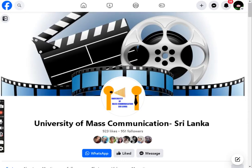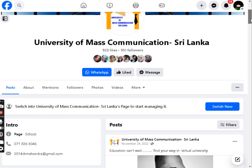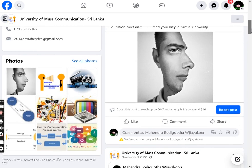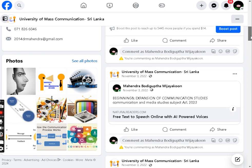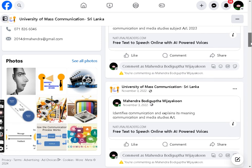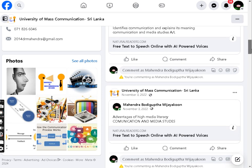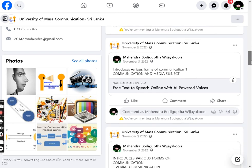University of Mass Communication Social Media FB Free Virtual University — Edutech Mobile Learning Solutions. In a rapidly evolving educational landscape, the University of Mass Communication Social Media FB Free Virtual University leads the way with its innovative Edutech Mobile Learning Solutions.